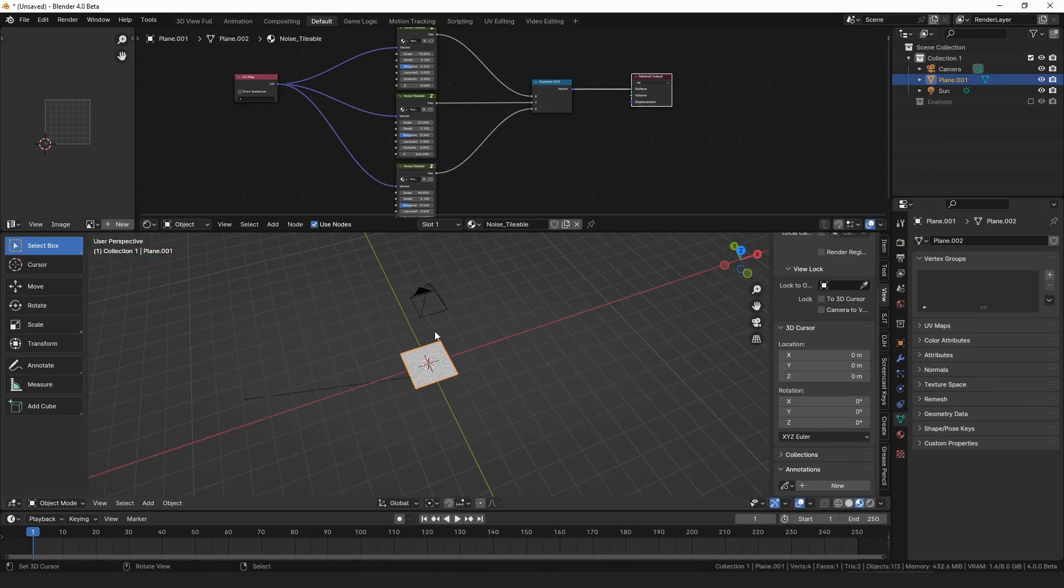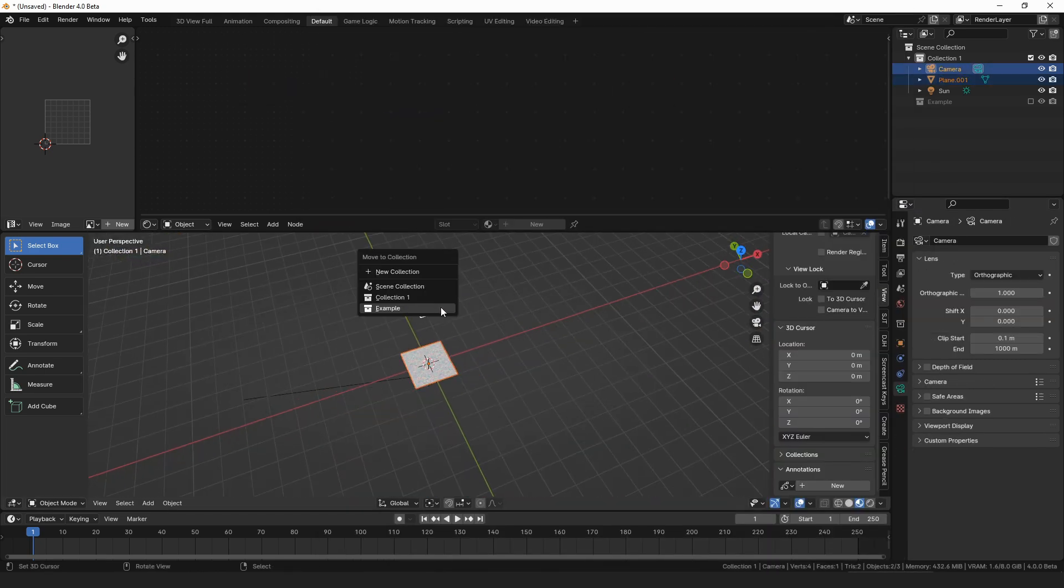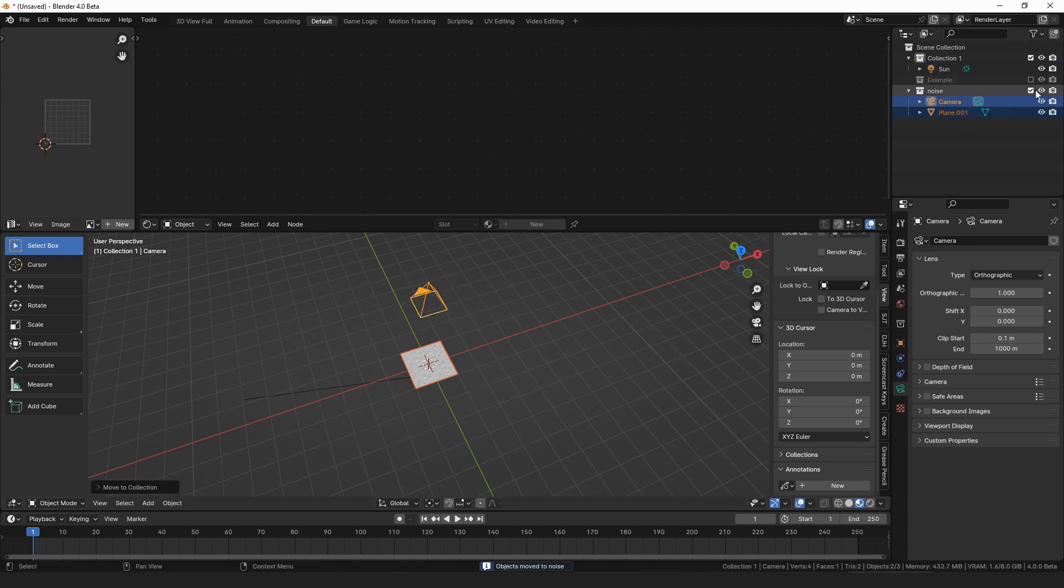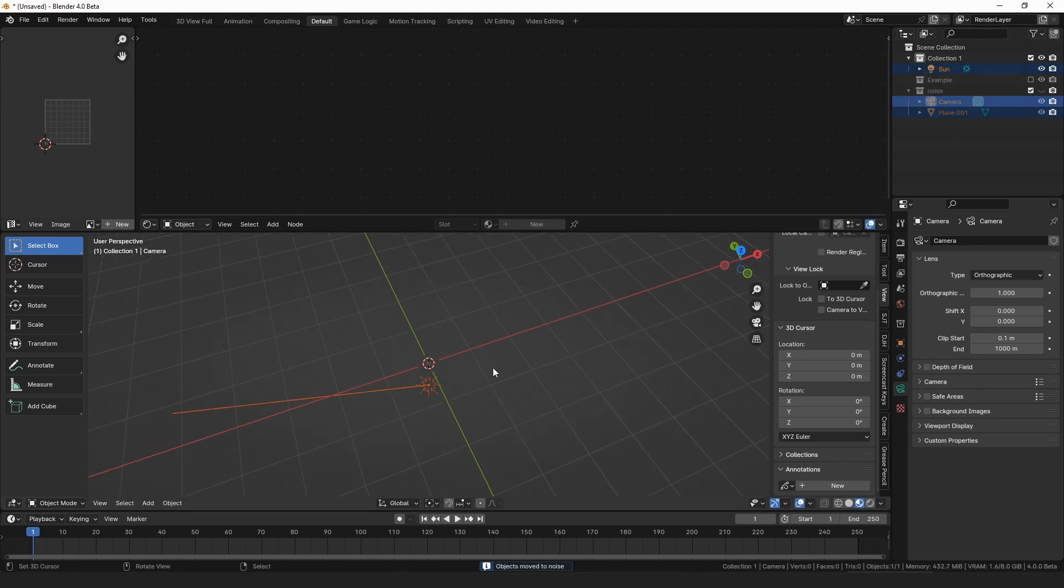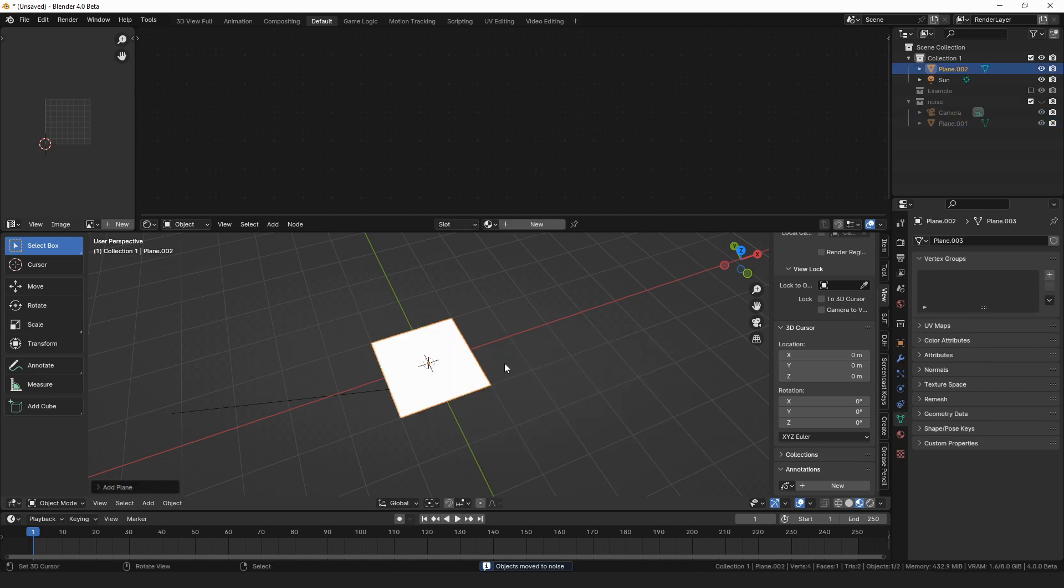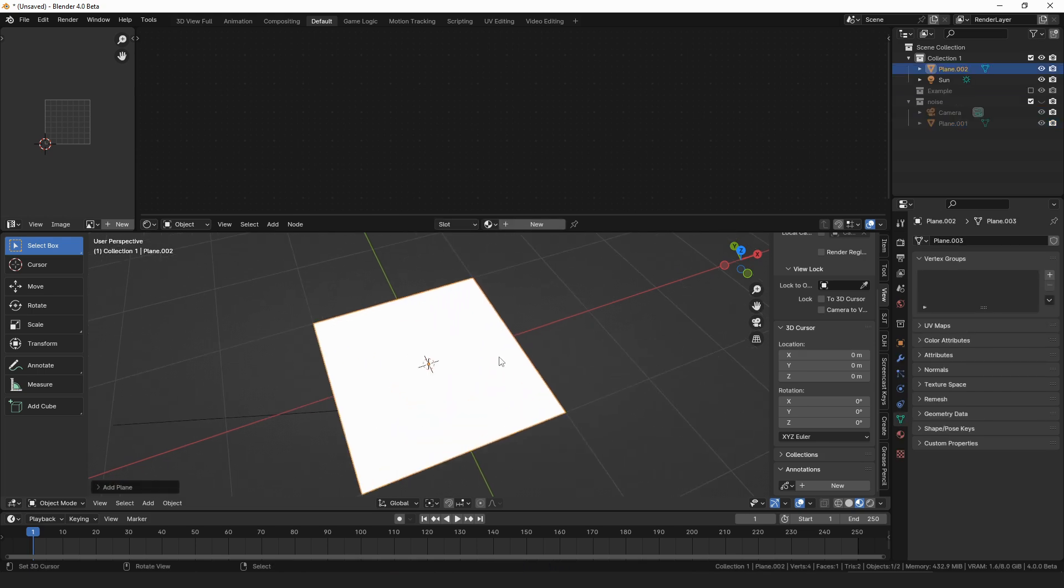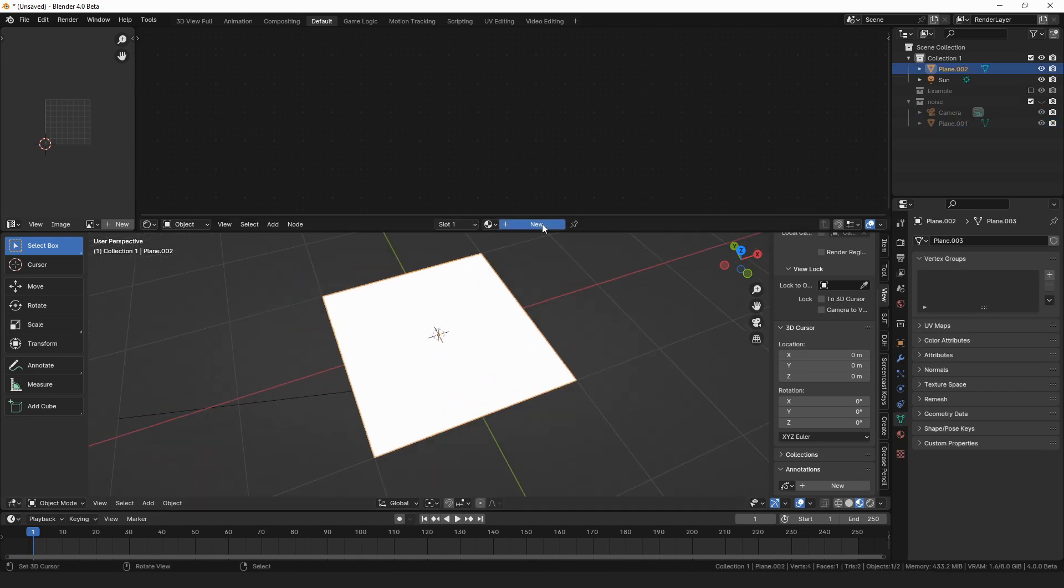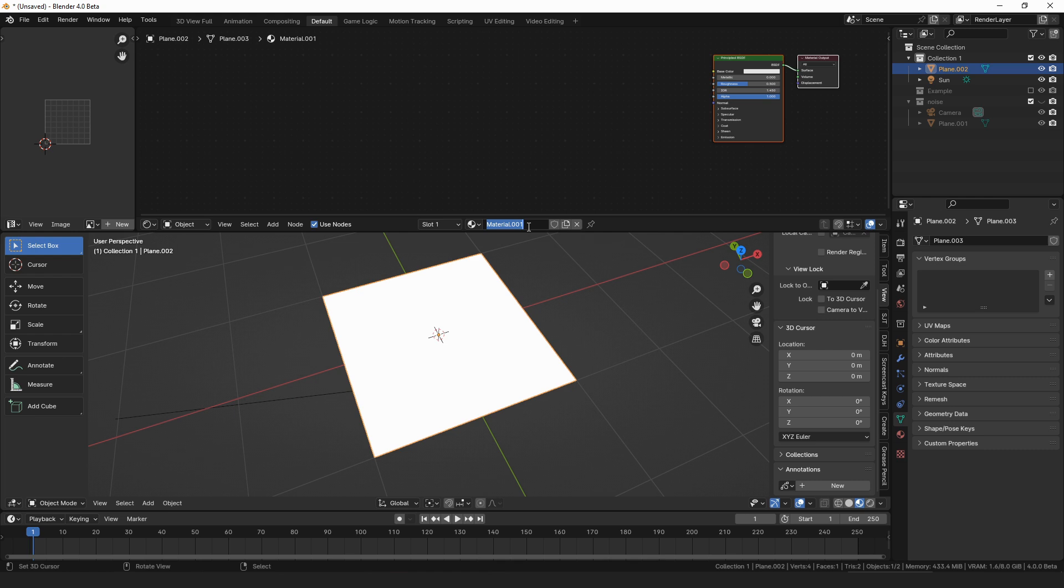All right, I would save the image as either a 16-bit PNG or an open EXR, and we can just save this as water noise. All right, now that we've done that, we can just move this to a new collection and hide it, and we can start working on our water shader.